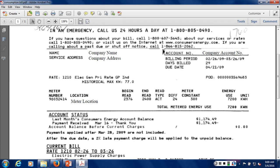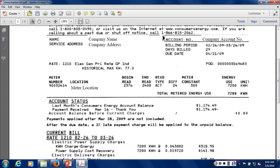Underneath the account information is the billing period — a range of dates from the start to the end of the billing period. This particular bill went from February 26th to March 26th, so the bulk of the days were in March; this would be considered the March utility bill. It covered 29 days of billing, and the utility company gives a due date for payment. Moving down, a crucial line is the utility rate — the tariff that this customer is on. This is rate 1210, described as an electrical general primary rate with the designation GP.